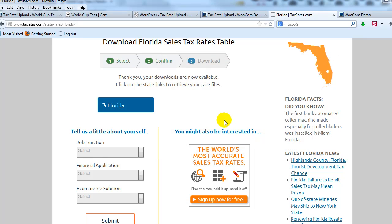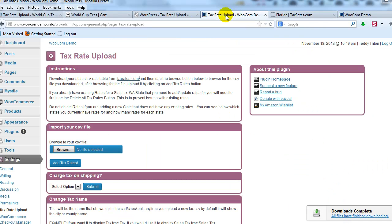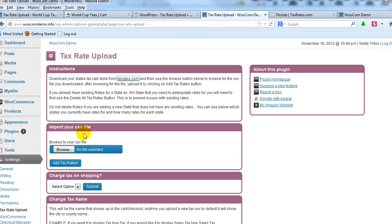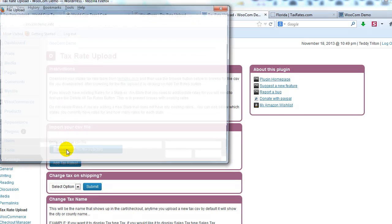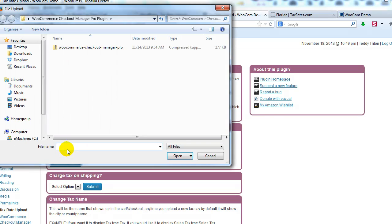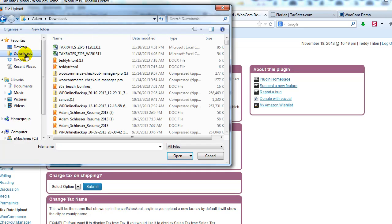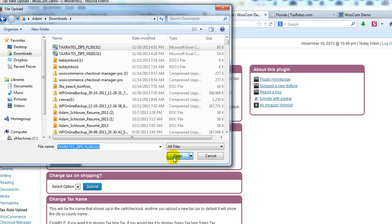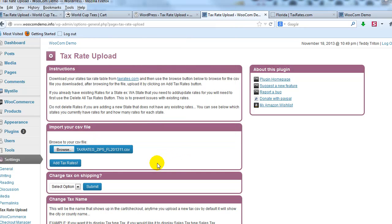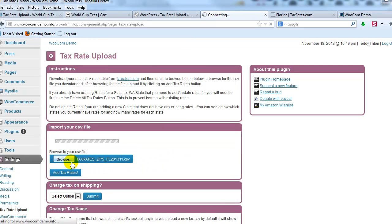And then I'm going to go back into the WordPress admin, and under import your CSV file, I'm going to click on browse, and you can see here it is right here, and I'm going to open it, and then simply click on add tax rates.